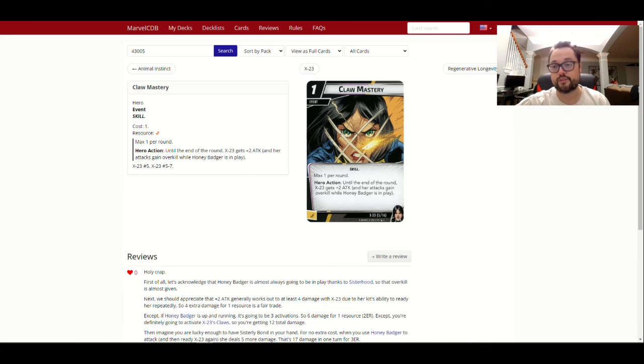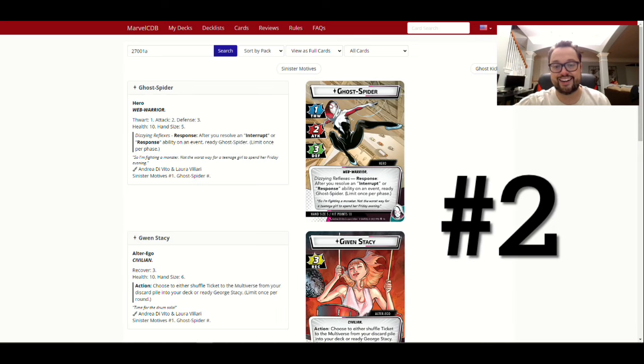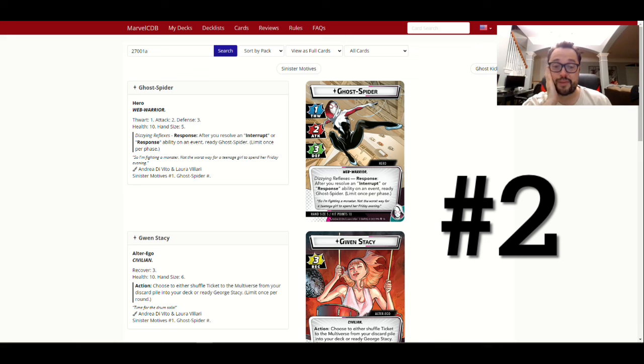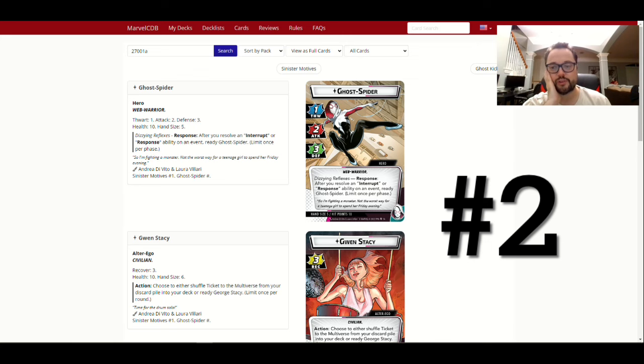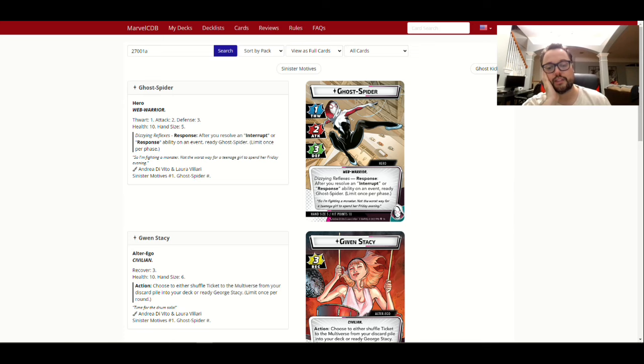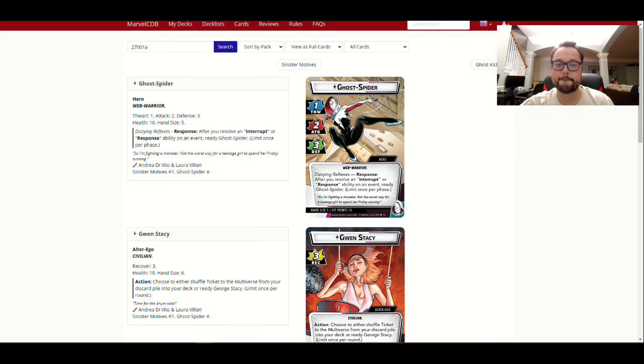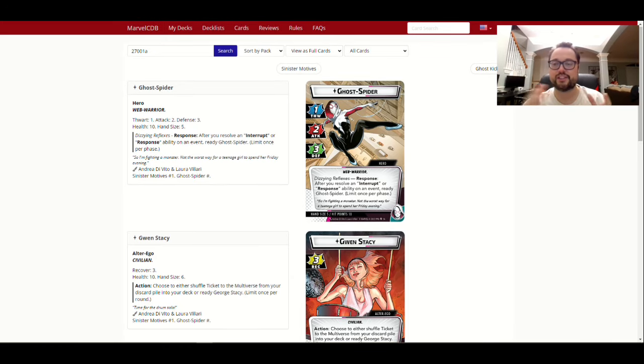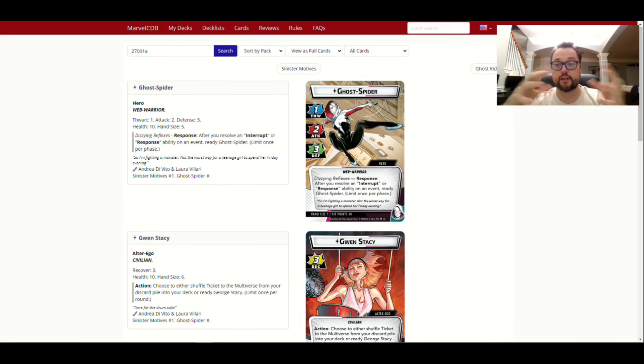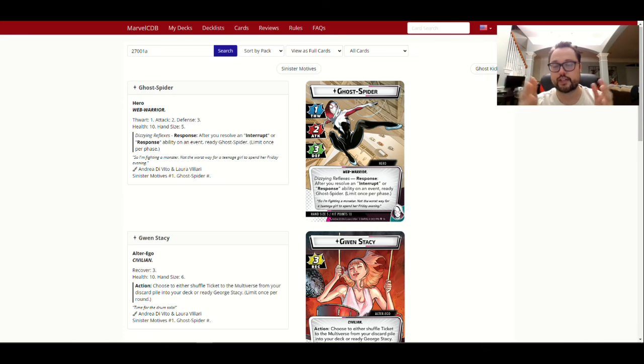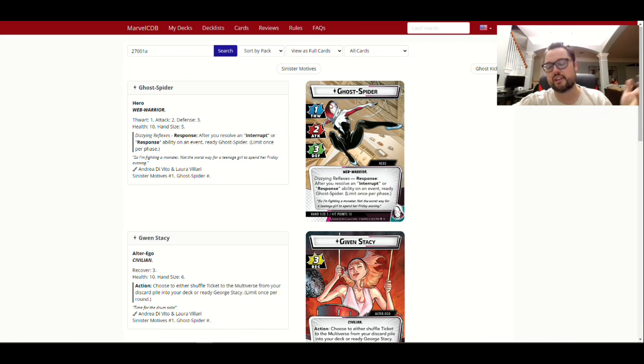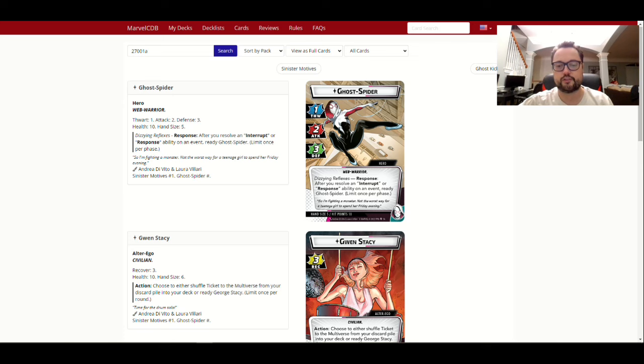At number two, rolling in, we have Ghost Spider. So, I maybe have played three, I don't know, a very few handful games of Ghost Spider, which is crazy to me, because of how great she is with defense.